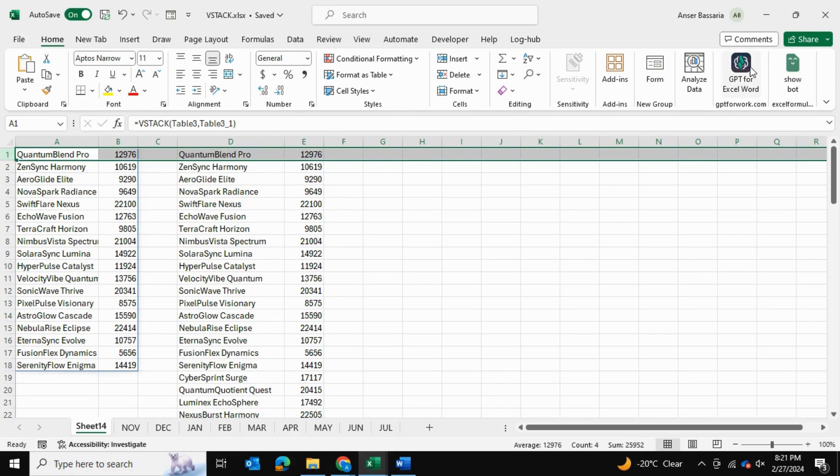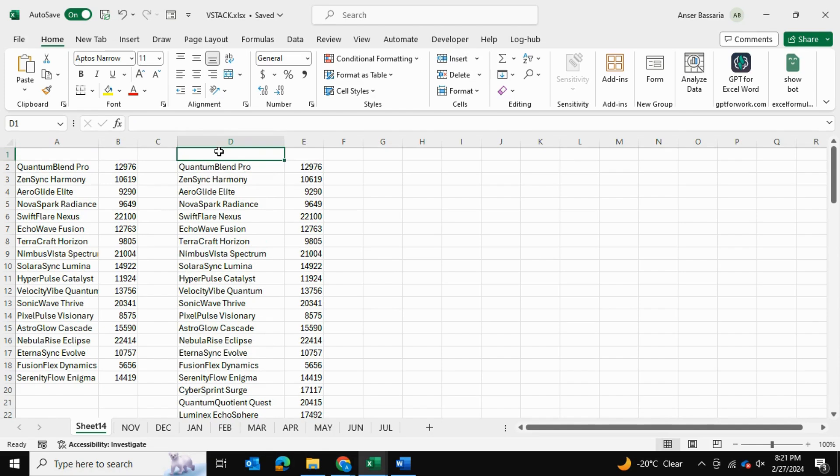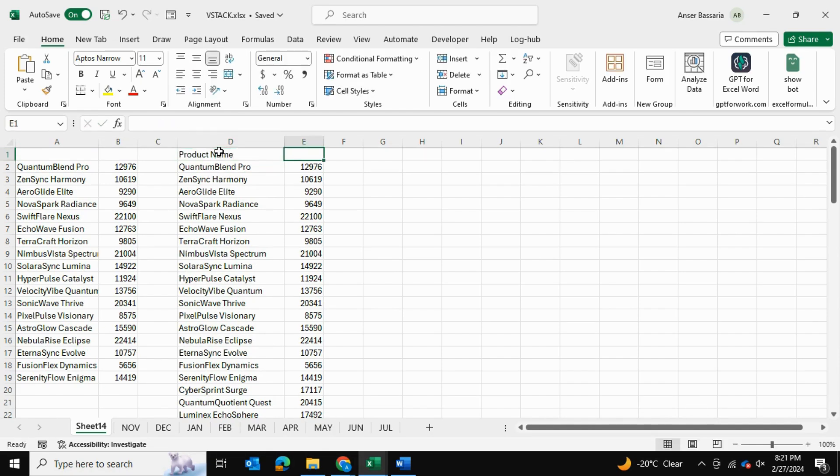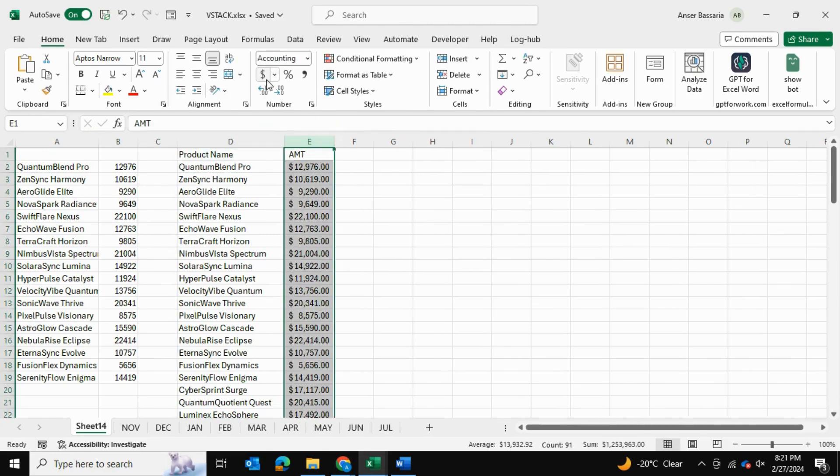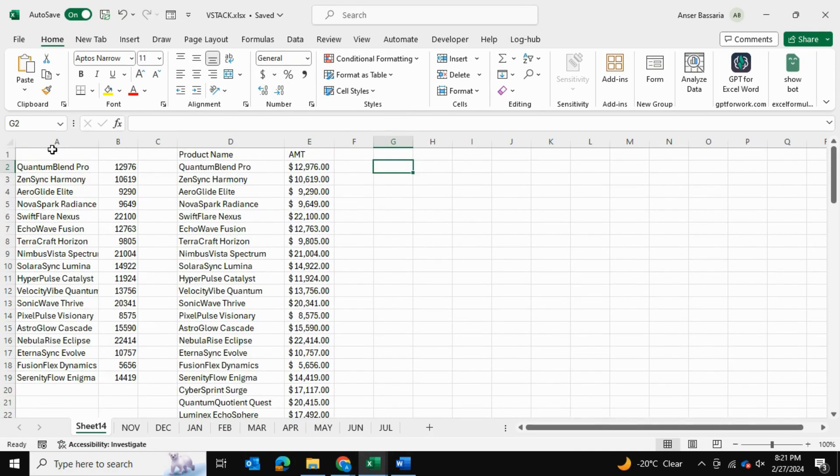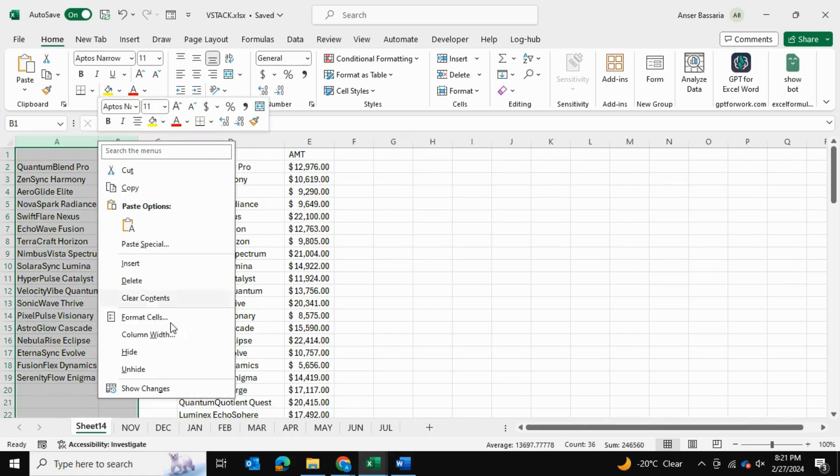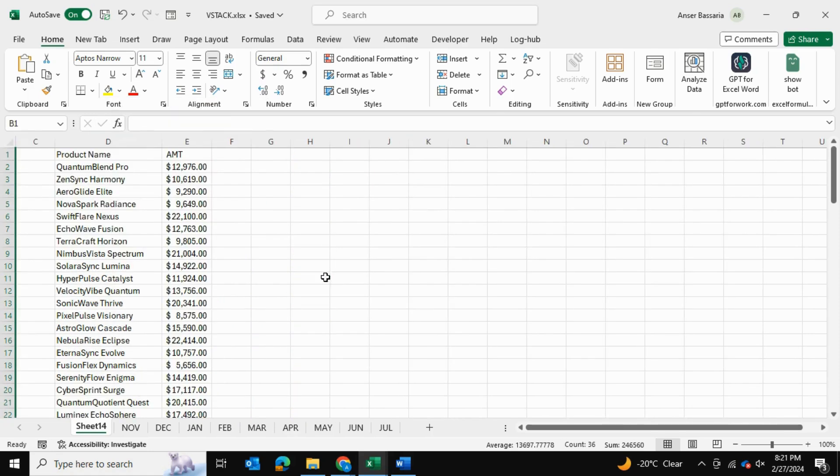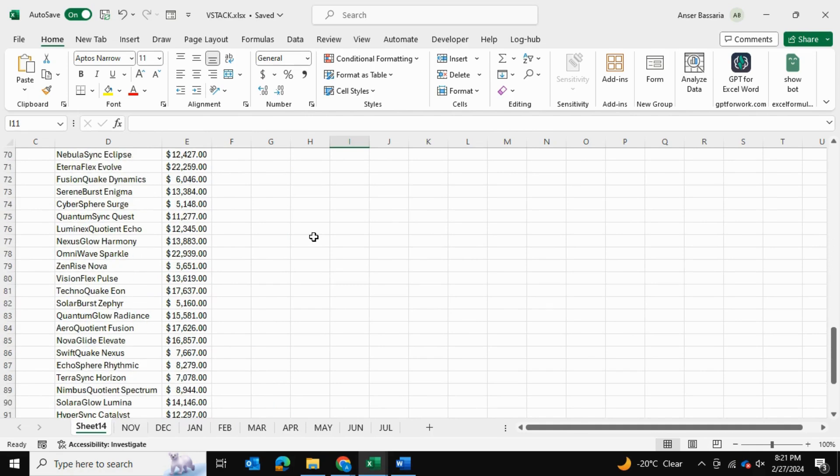And then we can always go ahead and insert—right down over here this is the product name and this is the amount—and then we can put this into currency format as well. And just like that, we have consolidated all of our data into one neat table.